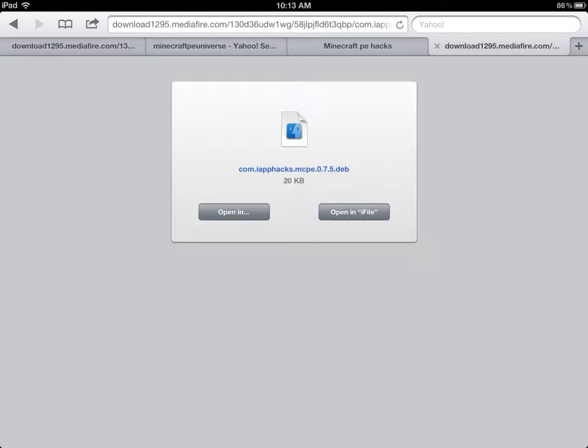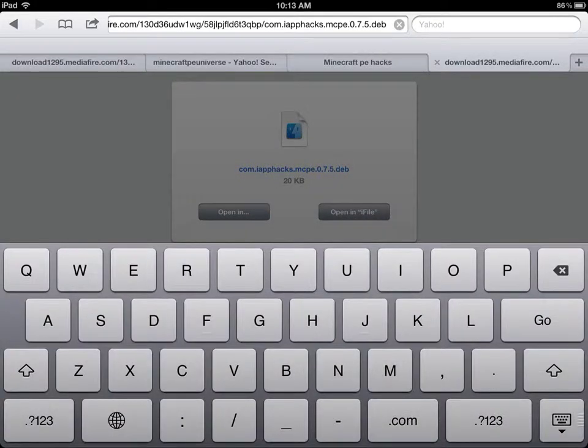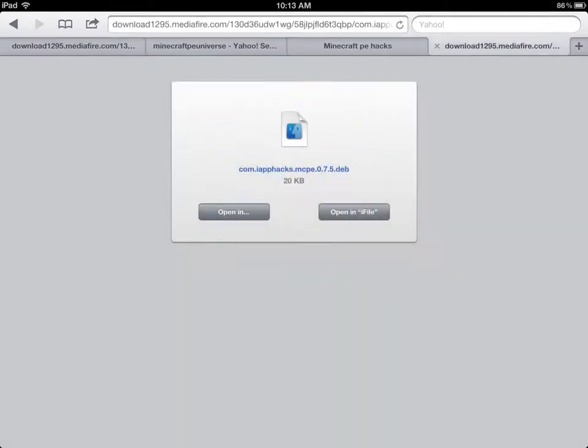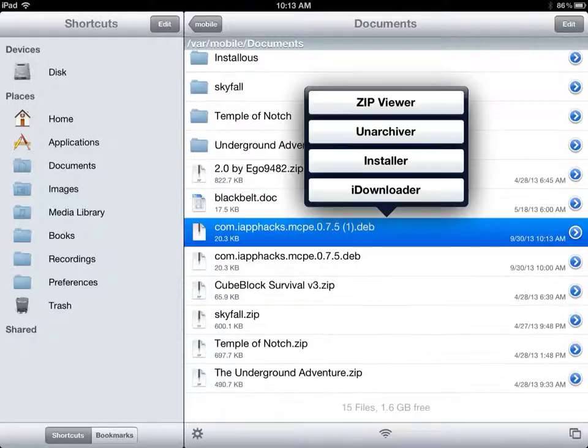Now you're at this page — I will leave this link in the description so you can check it out. Press 'Open in iFile' and it'll take you to iFile.